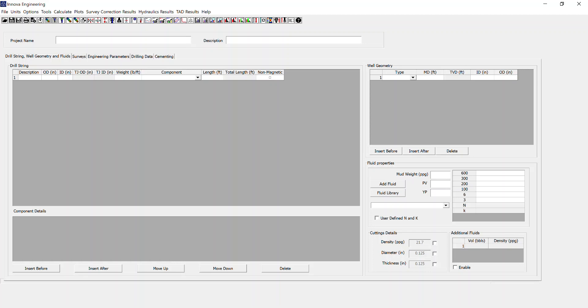There are a few steps involved. The first is providing your computer-specific code to Innova so that we can then make you the license file. That file will be specific to that individual computer.